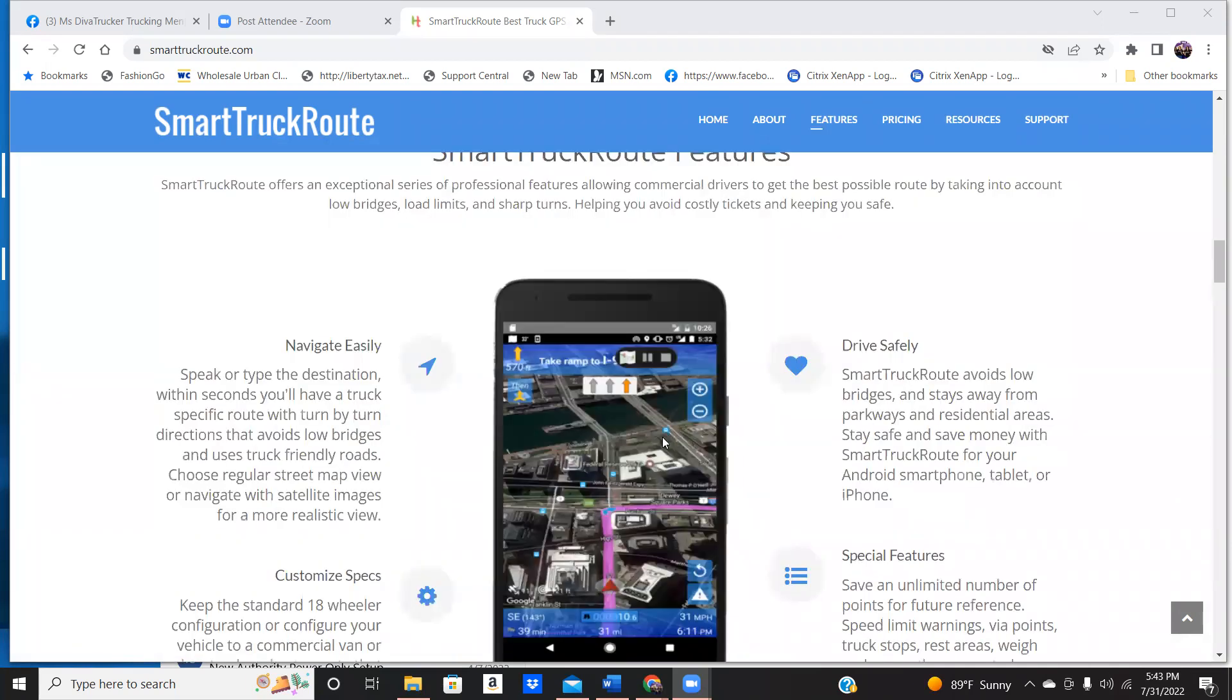It is a fee. Now, they will let you preview it for, I think, two days for free. So if you're not sure about it, you can preview it for two days for free, but after that it's a cost.